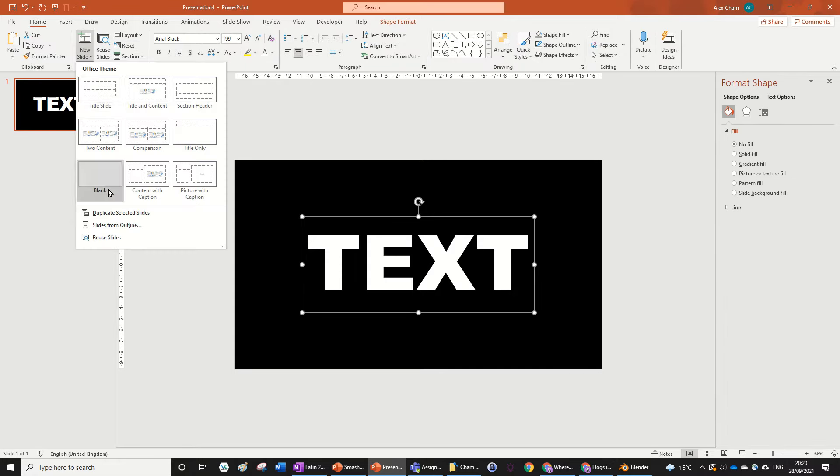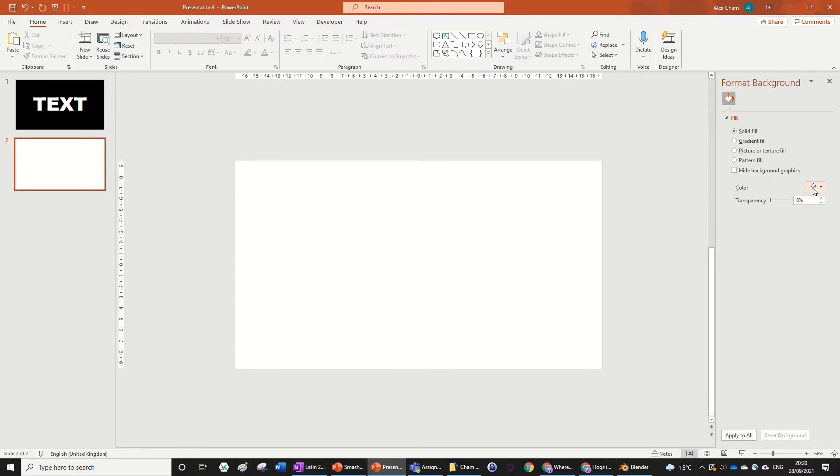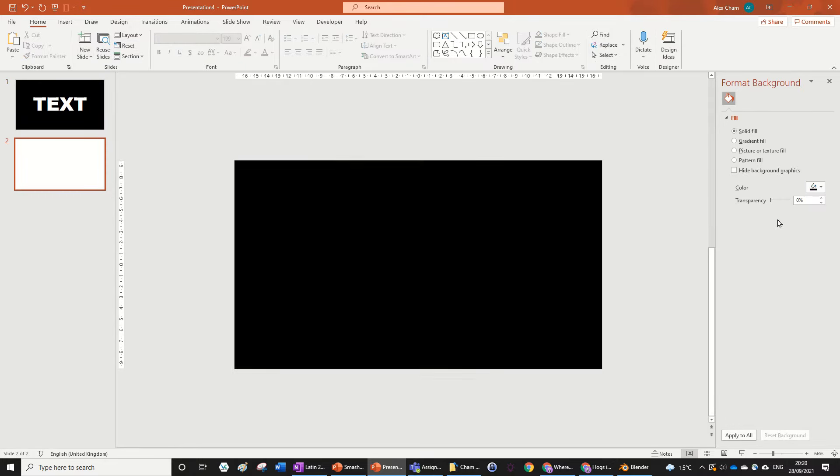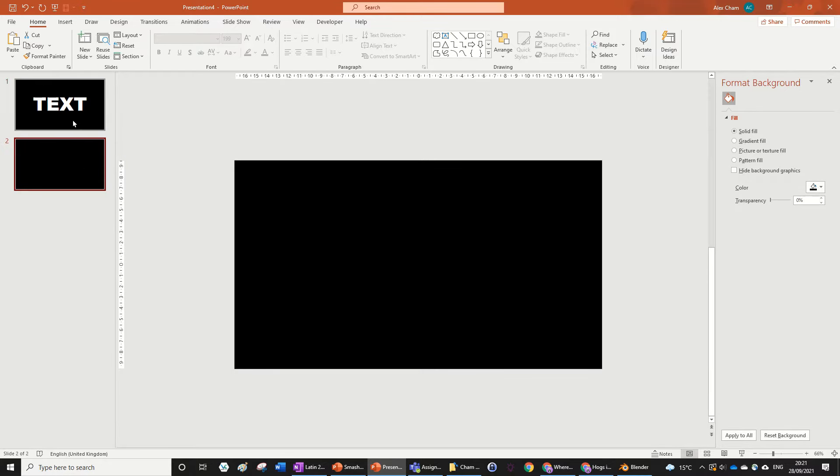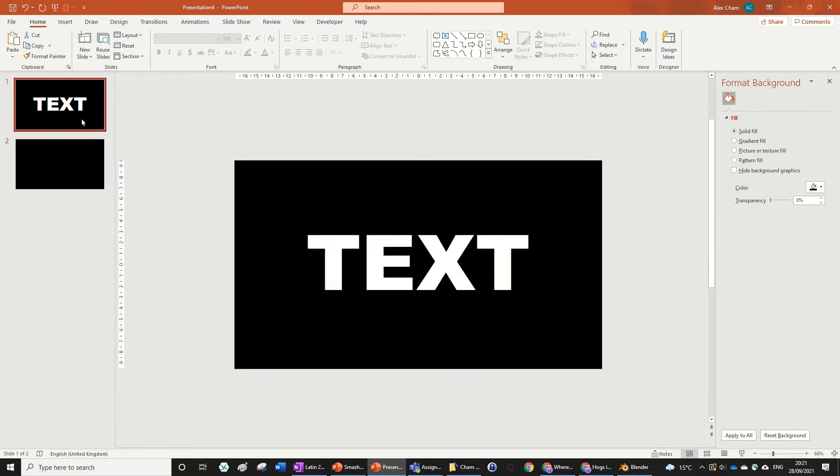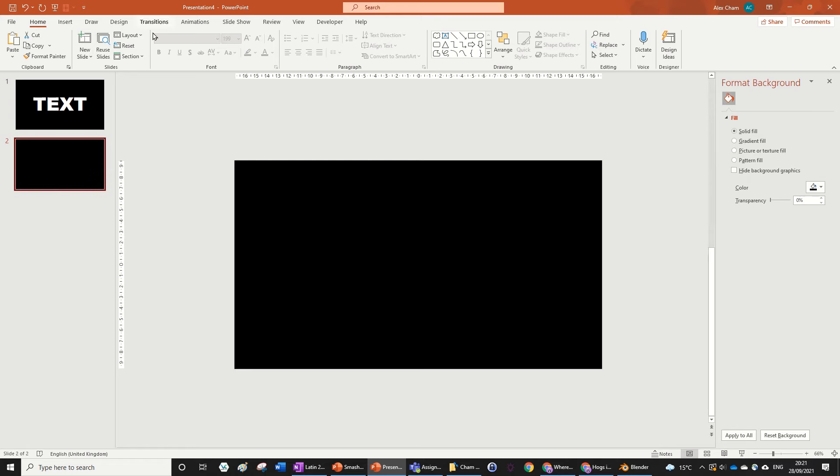First of all, we just need to add a new slide very quickly, just changing the background to black. Very simple. Now for the second slide, just make sure it's the second slide not the first slide. This can be in the middle of your PowerPoint if you want.